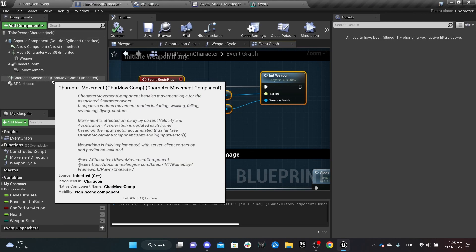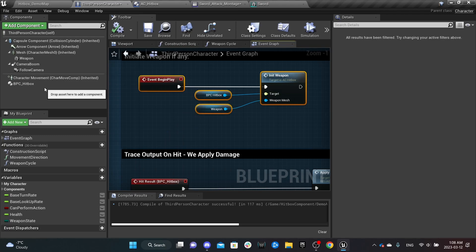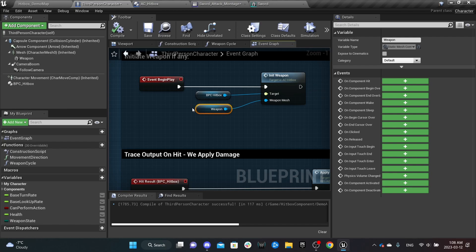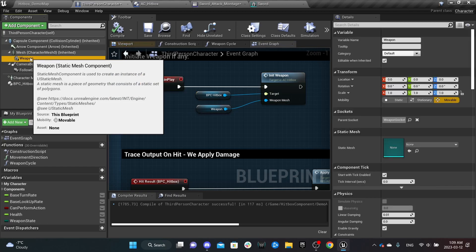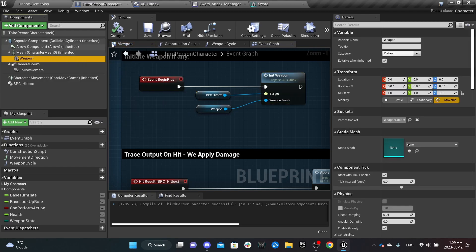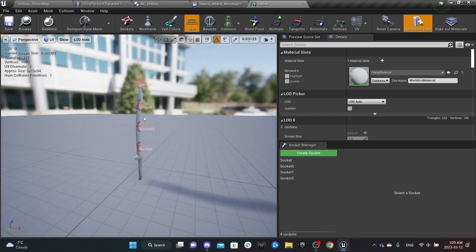Add the hitbox component to your character and all you have to do is initiate the weapon mesh. If your character skeleton has a weapon built into it, you can ignore this step completely. Otherwise, as you can see, I have a weapon mesh attached to my character. For the setup, you need to add sockets — you create them and space them to your liking. Make sure they are close to each other so there is no huge gap that will cause you to miss targets in between.